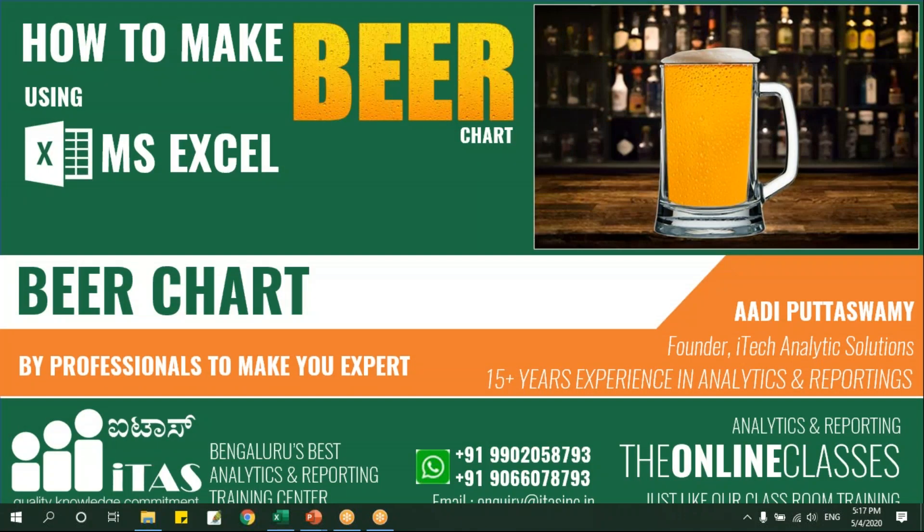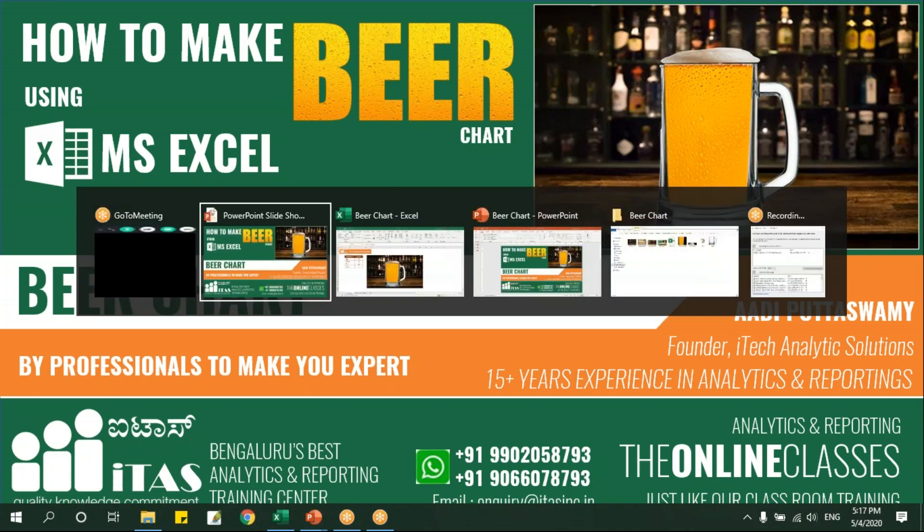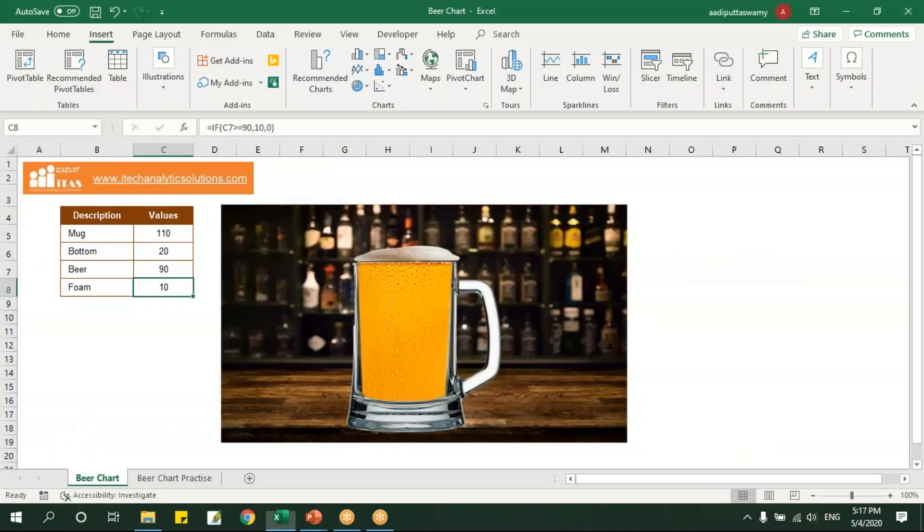Hello everyone, welcome to this new video of advanced charting techniques. In this video I'll be explaining how to make a beer chart using MS Excel. Now let's see how this beer chart works. I've already created one chart.